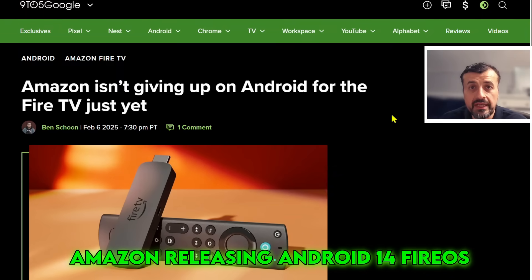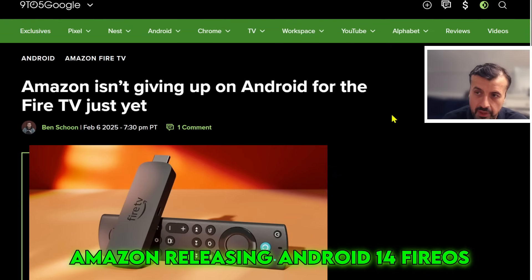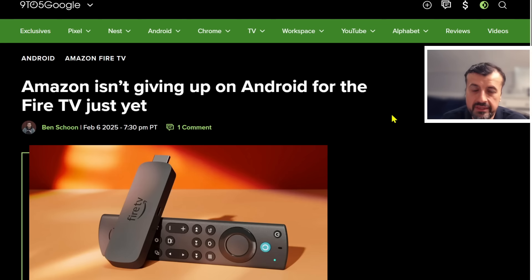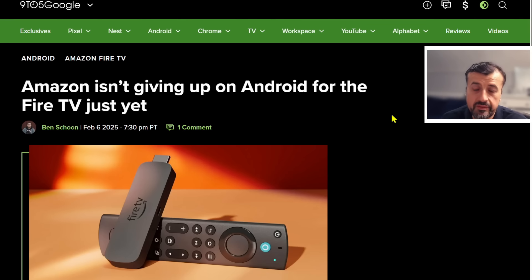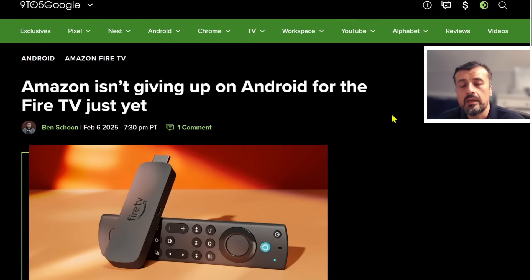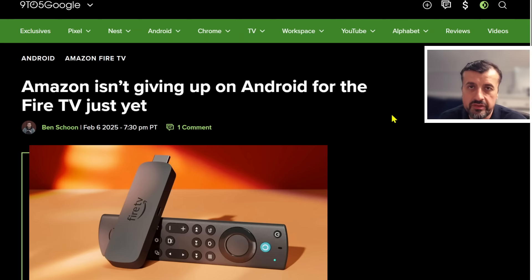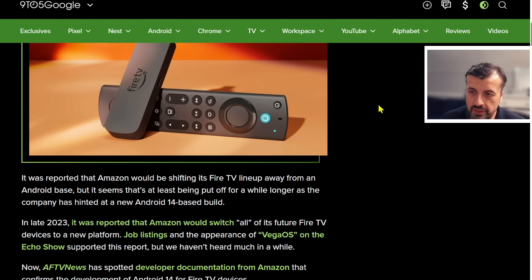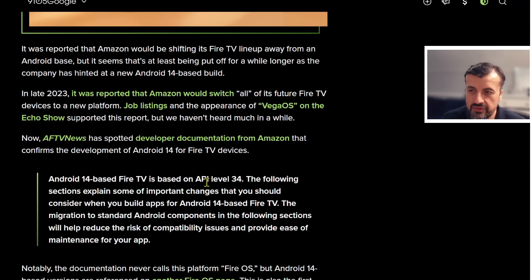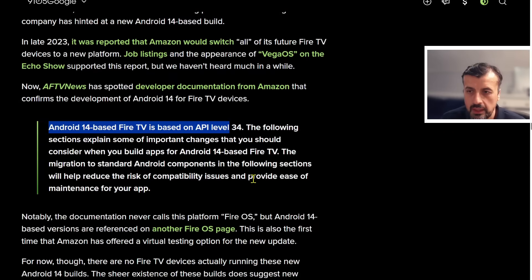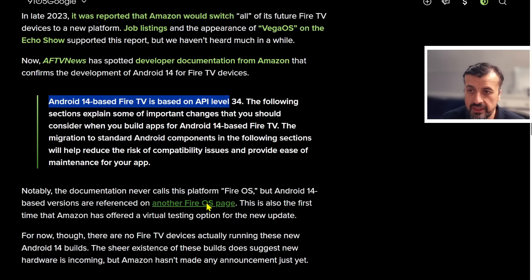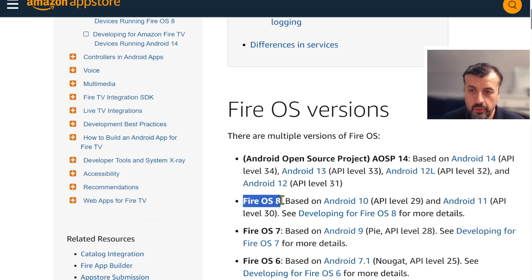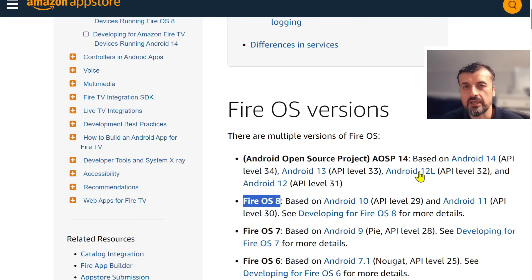The second reason is the fact that Amazon actually announced Android TV version 14 for their upcoming devices. Why would they announce a brand new Android version if they're going to completely ditch Android and move over to Vega OS? It doesn't make sense. It just shows that they are going to stick with Android for the majority of their devices. This article confirms that Amazon announced they're going to have an Android 14 based Fire TV device running on API level 34. This is actually directly on the Amazon documentation page where you can see they're talking about Fire OS versions.